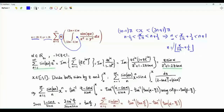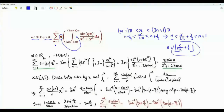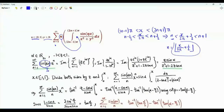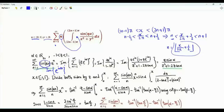We try now to find a representation of this floor function that allows us to obtain the sum of interest. Consider the summation over positive integer n of sine(αn) times z^n, where z is between −1 and 1 and α is a nonzero real number. This sine is the imaginary part of e^(iαn), so the summation is the imaginary part of the sum over positive integer n of (z·e^(iα))^n.